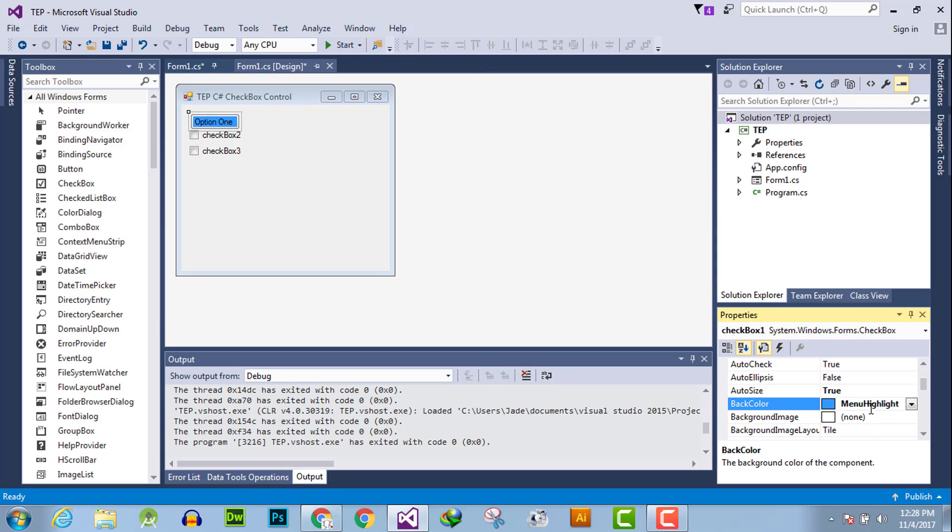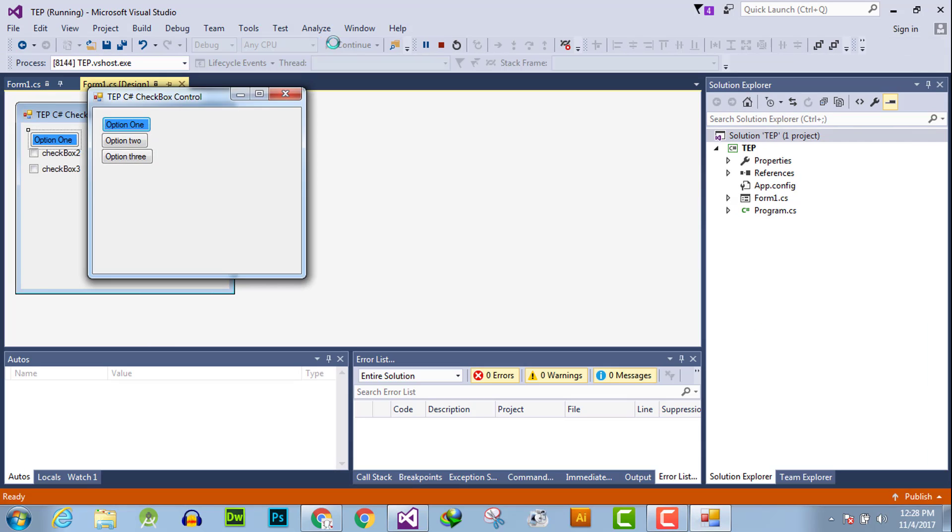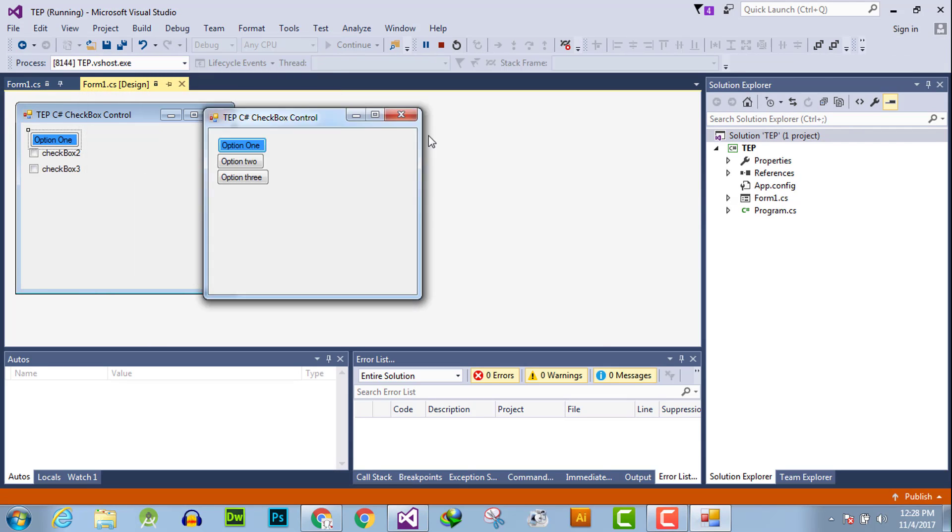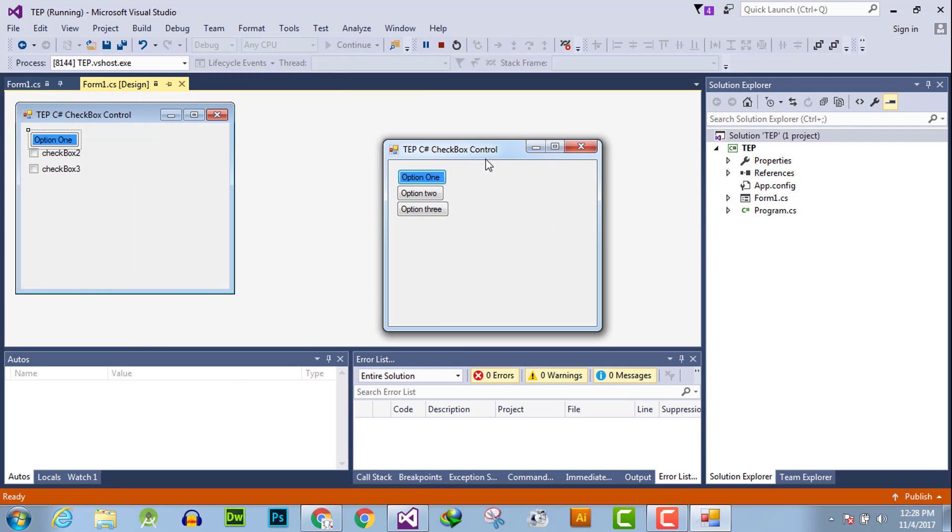Now execute application and you will observe this checkbox background color is changed.